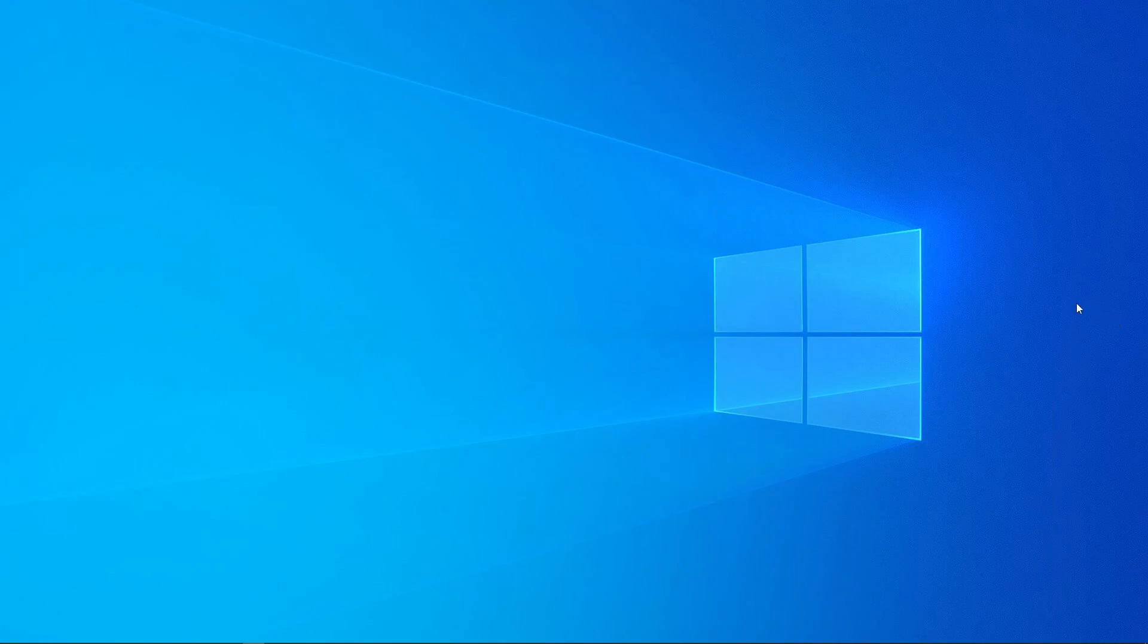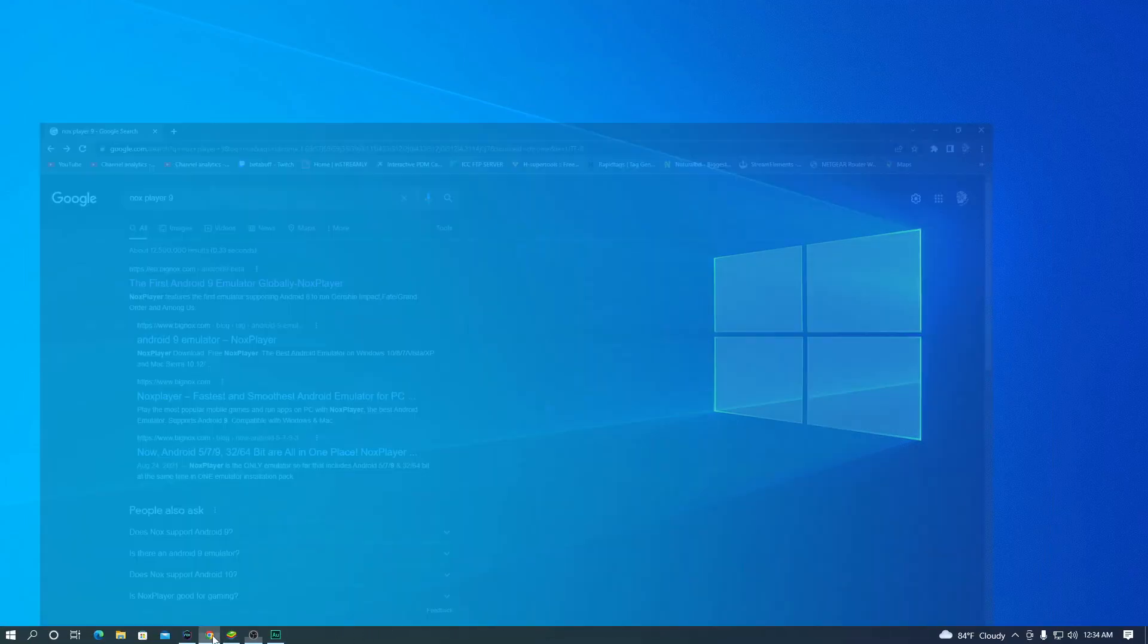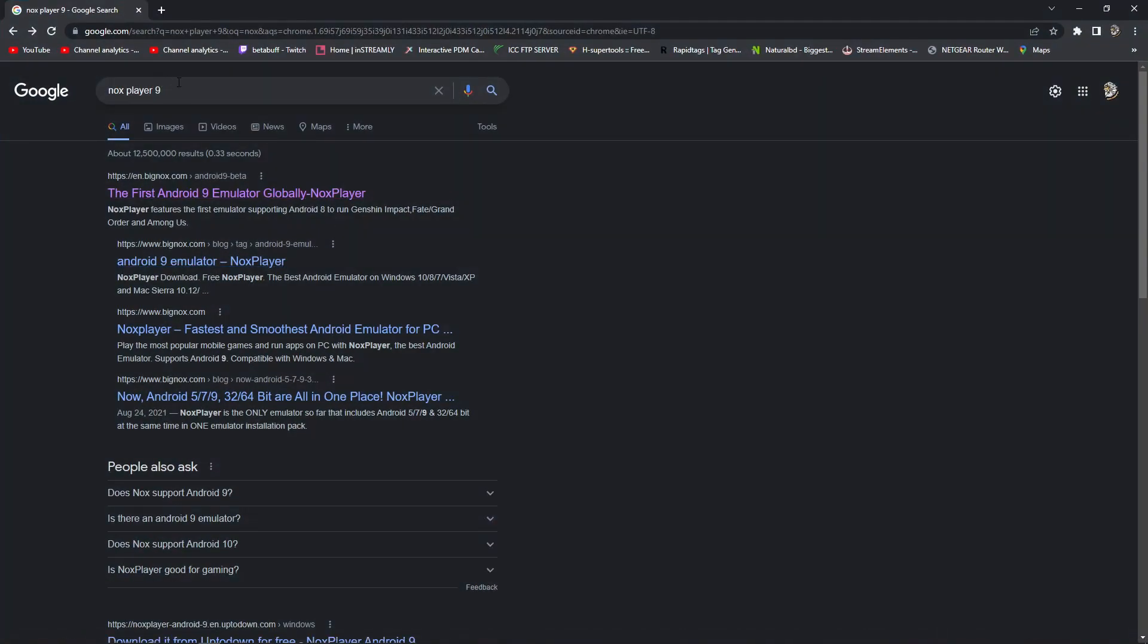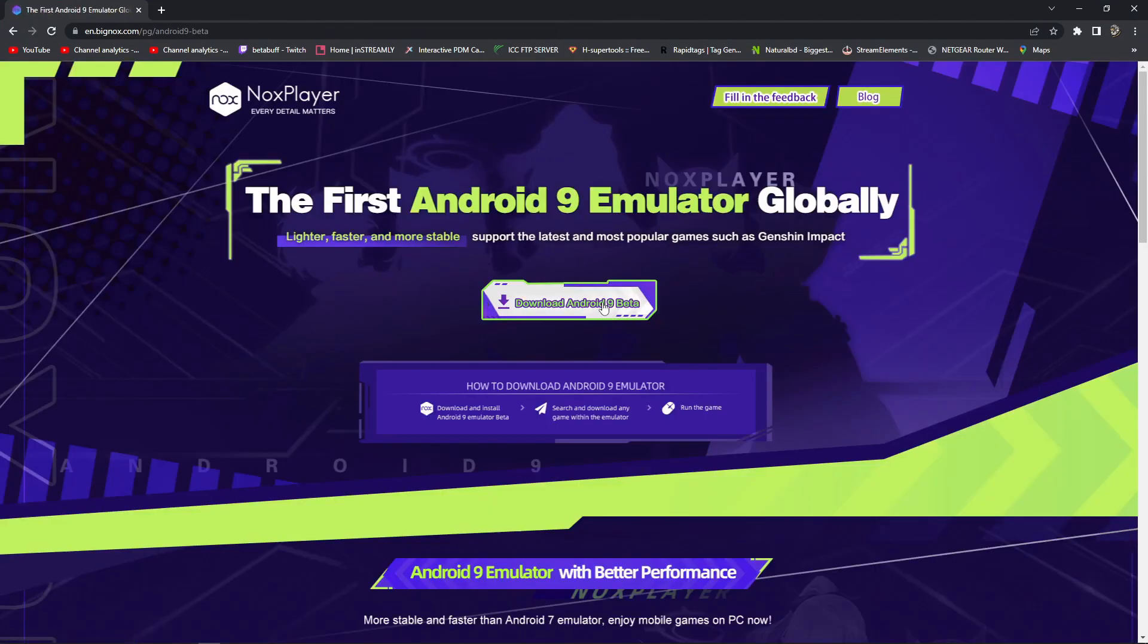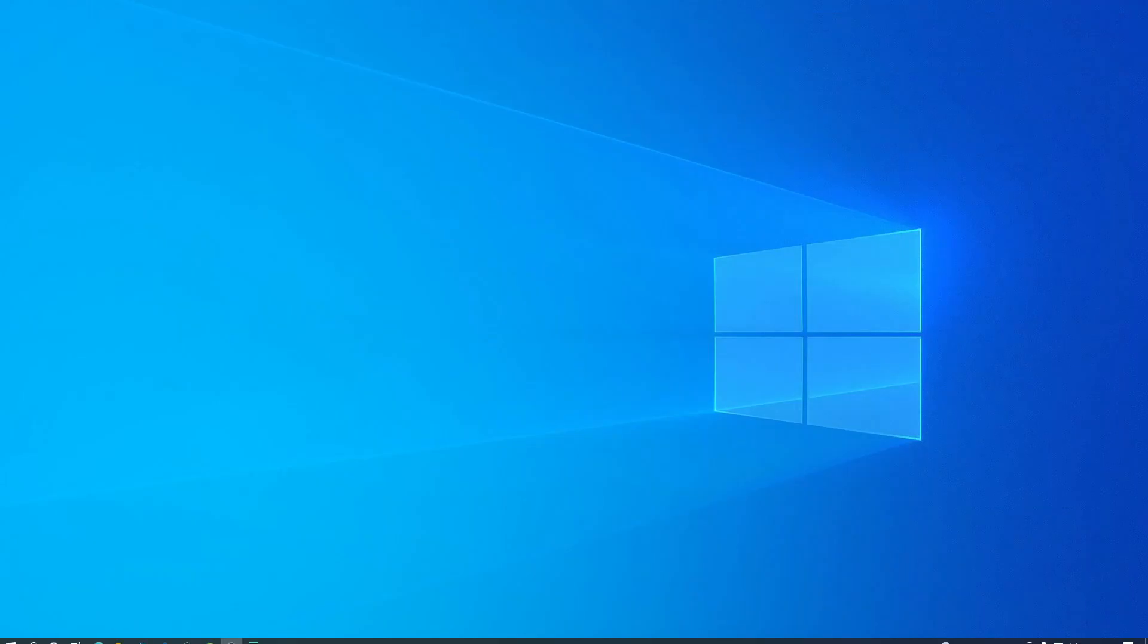First of all, you have to open your browser and search in Google for Nox Player 9. After finding it, you have to go to the first result and download Nox Player 9 beta version, Android 9 beta. After downloading, just open Nox Player 9.